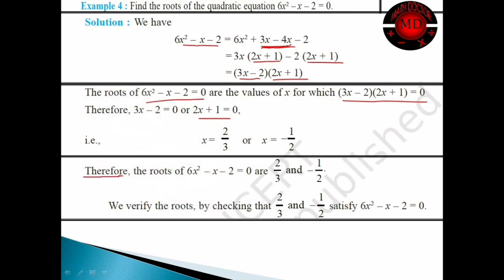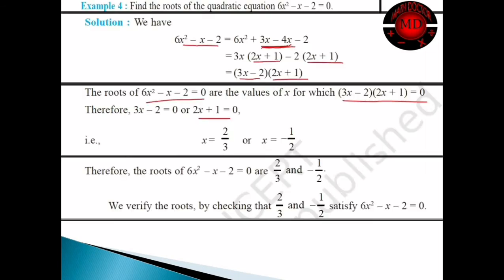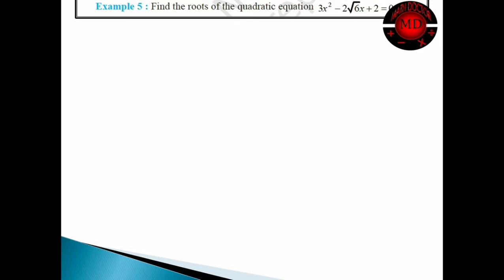When you do more practice, you will get more confidence about this topic, so you have to solve a lot of questions. In this way you have got these roots. Let's move to our next question.